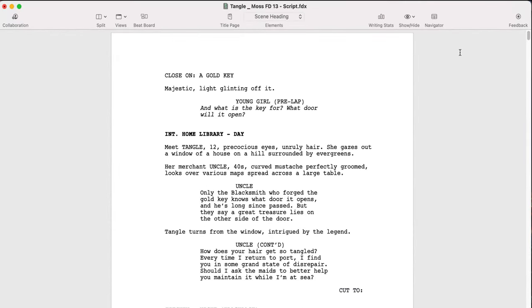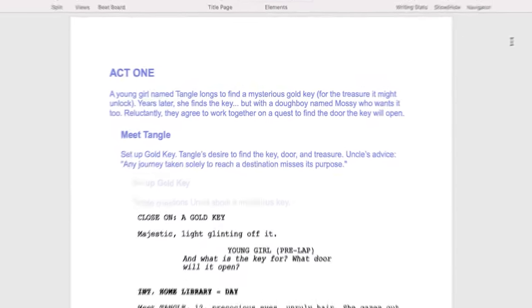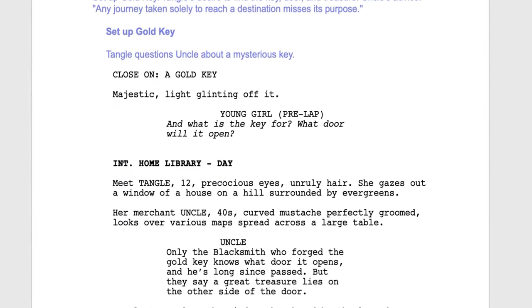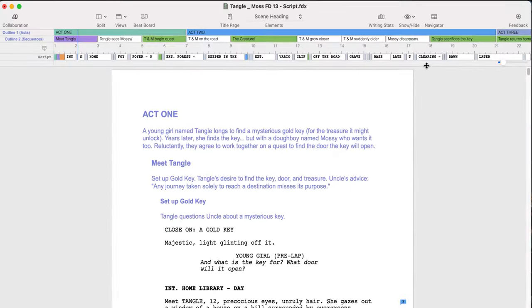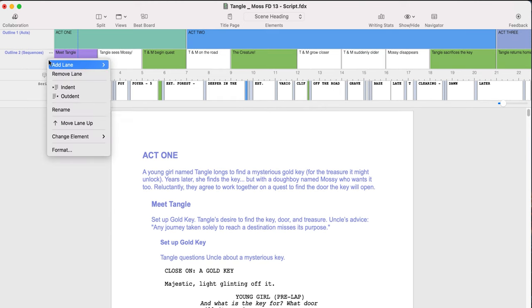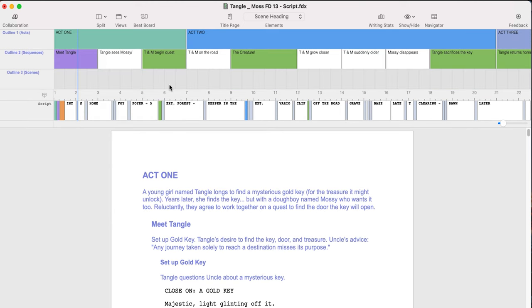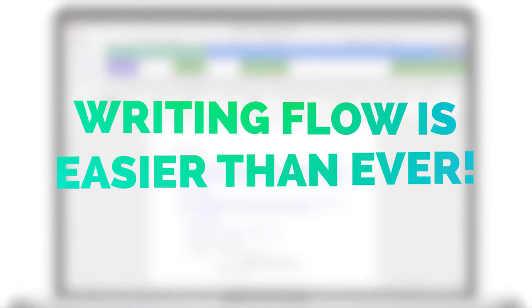With Final Draft 13, control how your screenplay looks and feels. Personalize your workspace to fit your personal writing style. Final Draft 13 makes getting into the writing flow easier than ever.